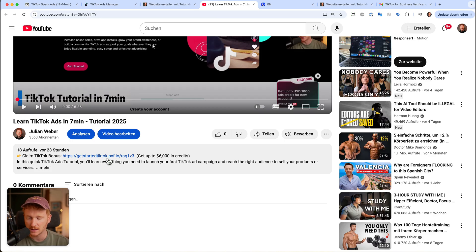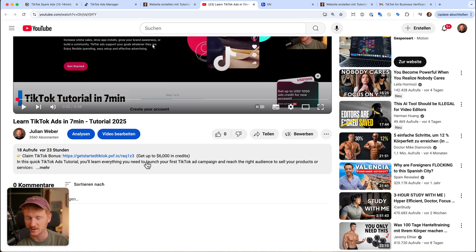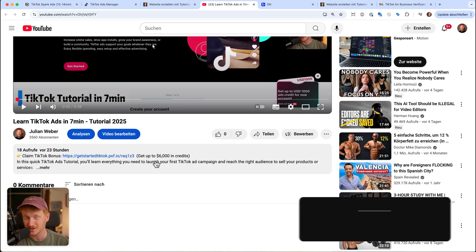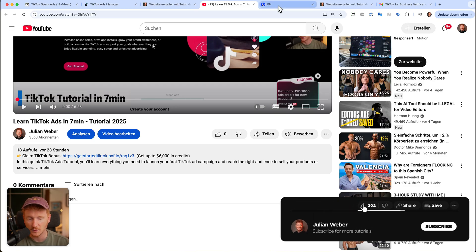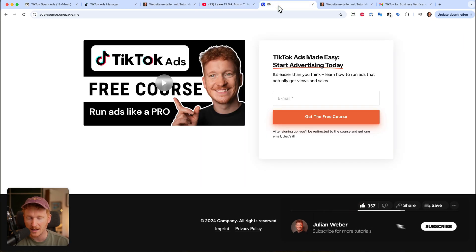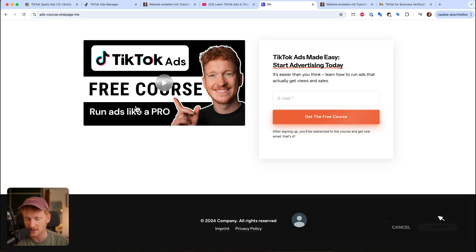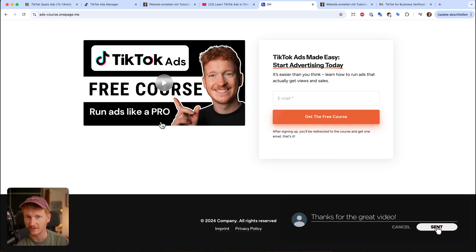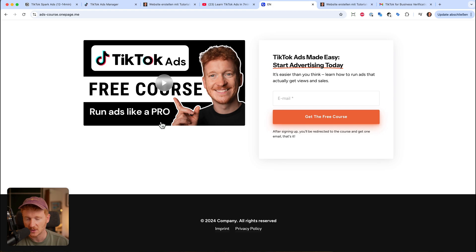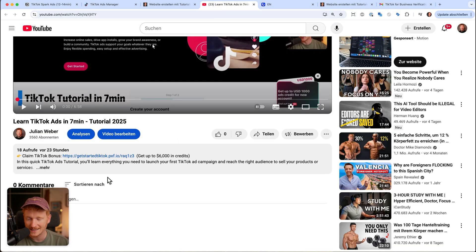If you want to get started with TikTok Ads, find the link in the video description — they run promotions from time to time, and right now for Q4 it's up to $6,000 in ad credits when you spend $10,000. If you want to learn more, I have a free course in the video description — just sign up and you'll learn everything from A to Z about TikTok Ads. Thanks a lot, leave a comment or a like if you have any questions, and see you in the next video!